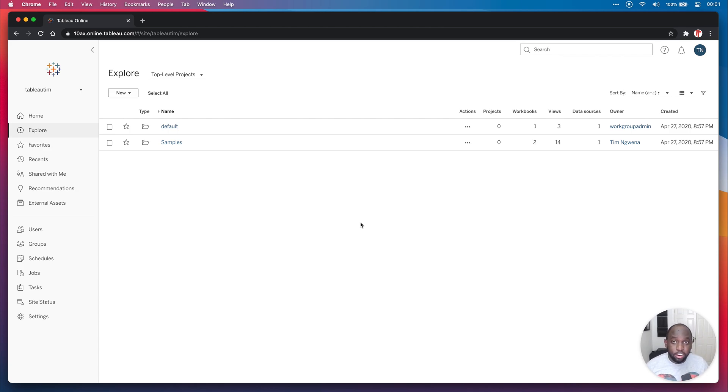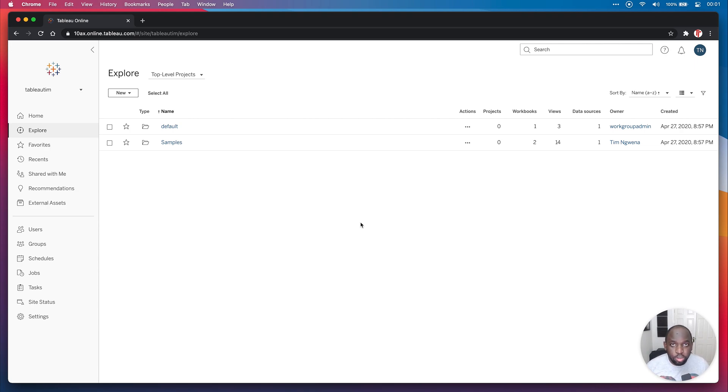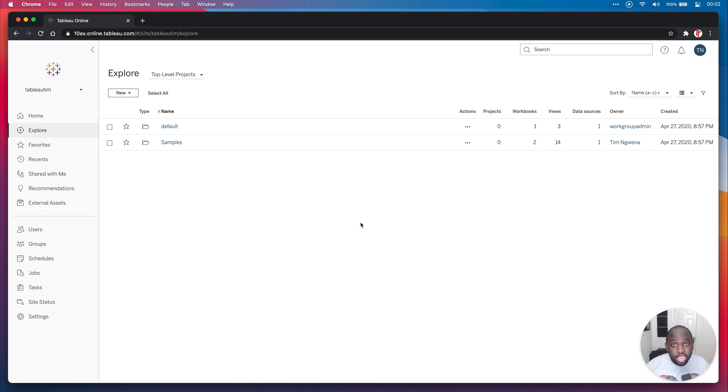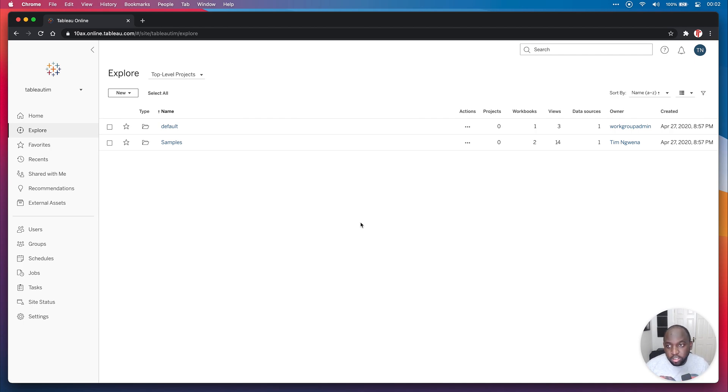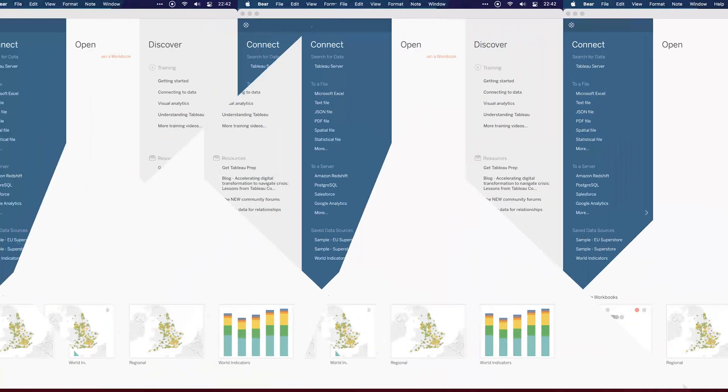Typically I should be doing this video on Tableau desktop, but Tableau in the browser is getting really good, so I'm actually going to do this demo in the browser. It's pretty much the same in desktop. I'll show you how to do that after I've done it in the browser for those of you who still use desktop.